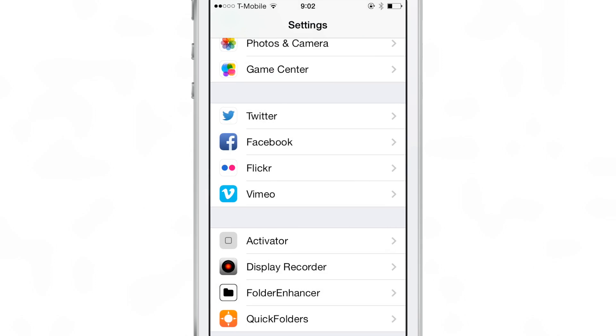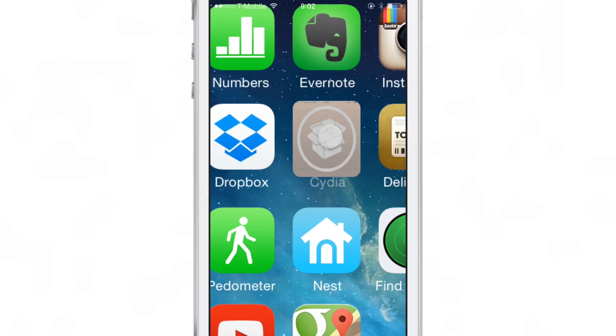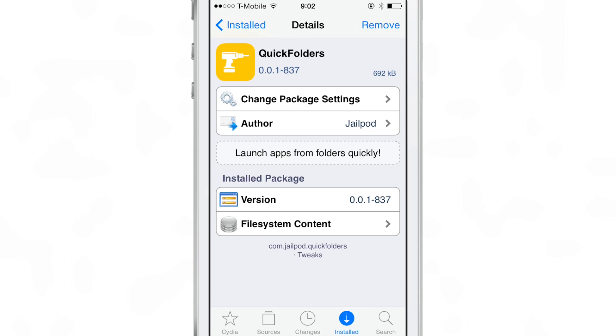So ladies and gentlemen, that is quick photos, an upcoming jailbreak tweak that will let you launch apps quickly from folders. It lets you open up nested folders quickly, peruse the pages from within folders and exit folders quickly, all with a single gesture.